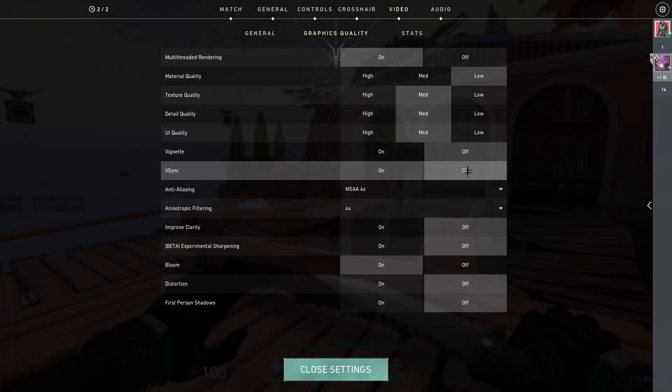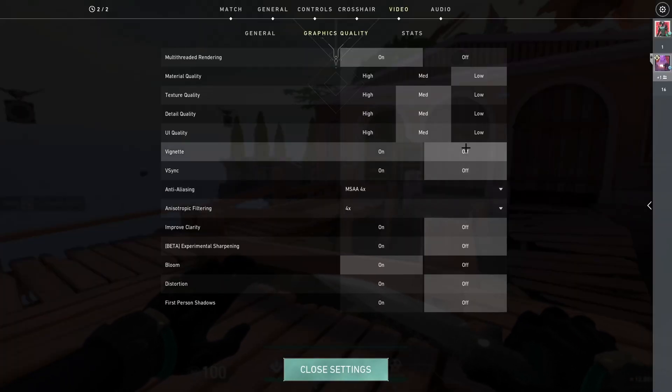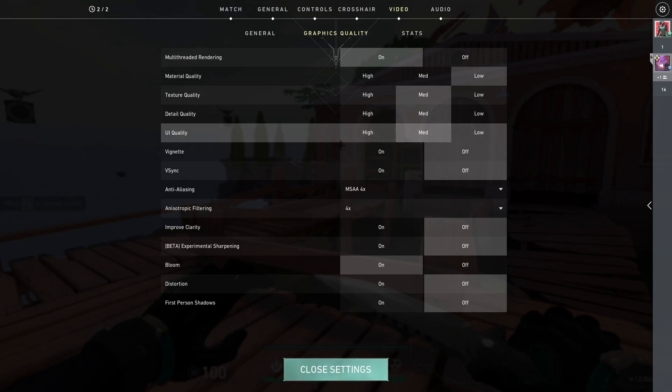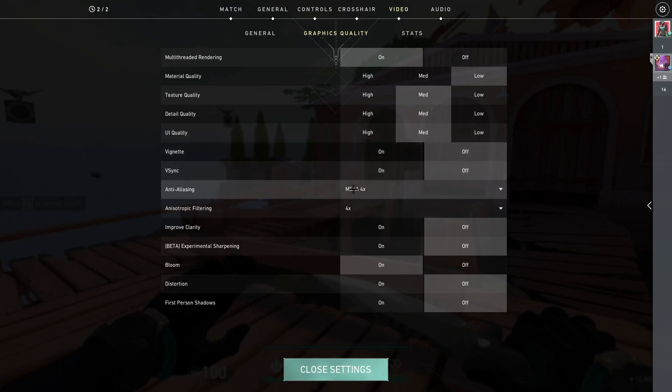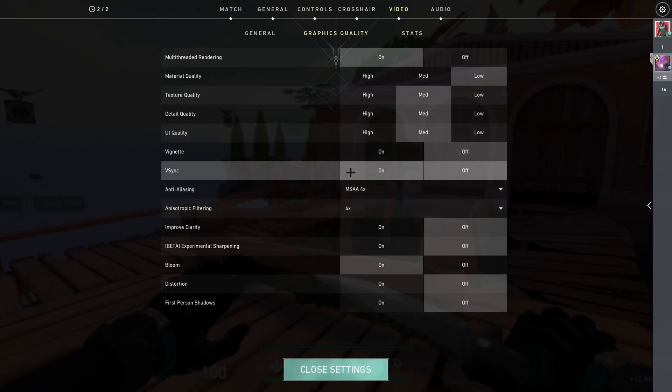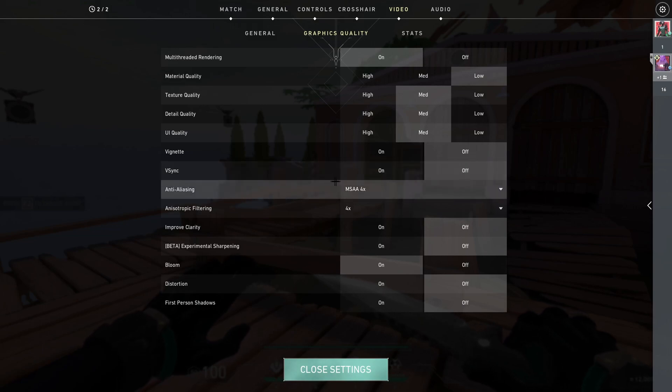Vignette, you should turn that off. It will make your aim like you can't see as much. V-Sync, turn it off unless you get like a lot of screen tearing.